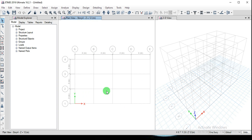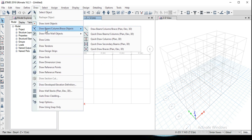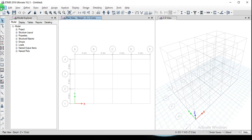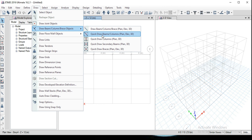The grid system is already set up. Now we need to assign beams, columns, and slabs. Make sure you select the Similar Stories option so elements are assigned across all stories at once. To draw beams, go to Draw, then Draw Beam or Column, and select Quick Draw Beams. The same options are also available as icons on the left side.